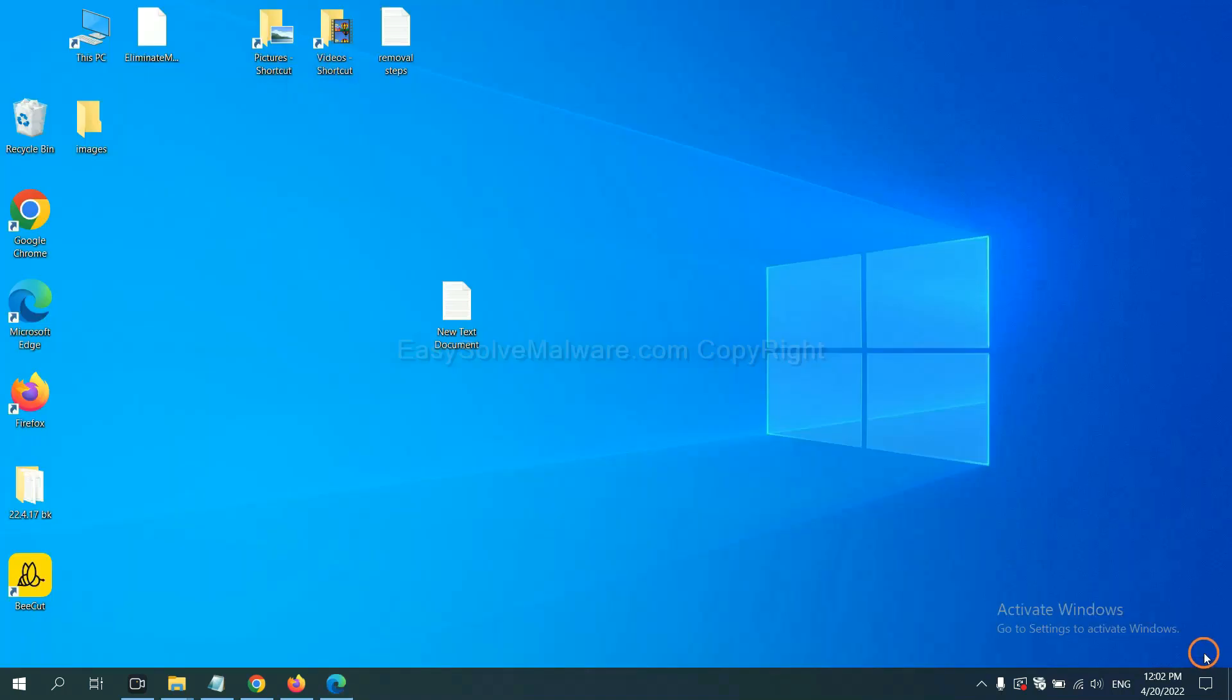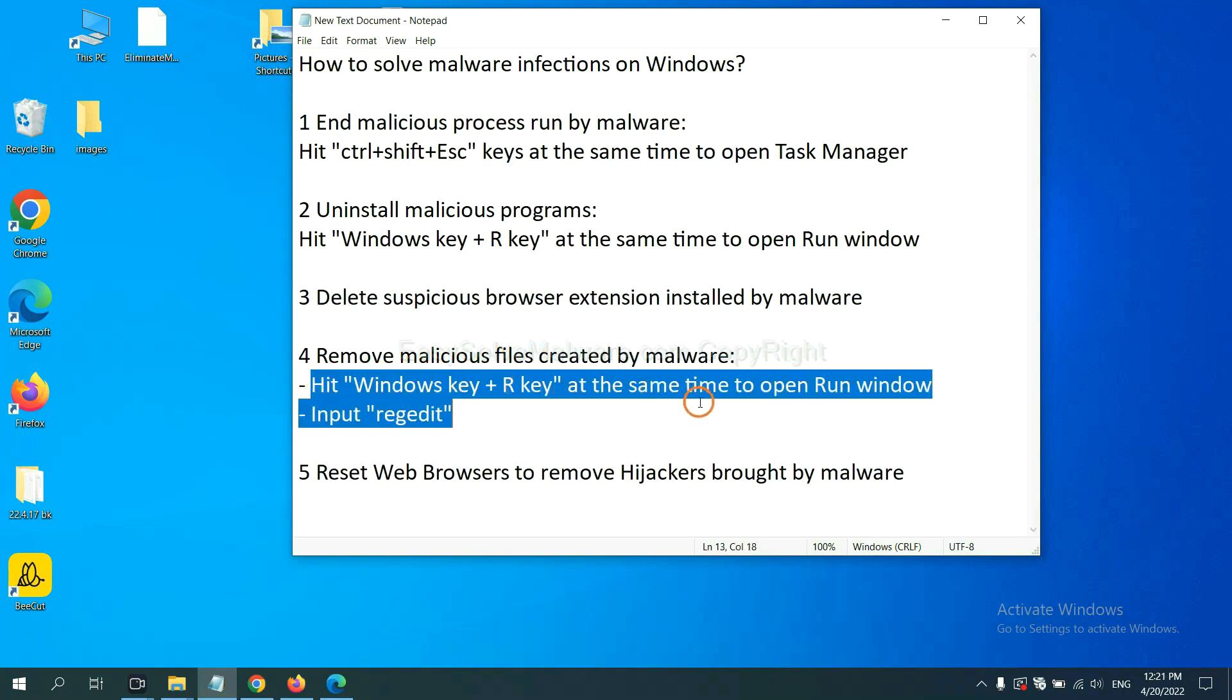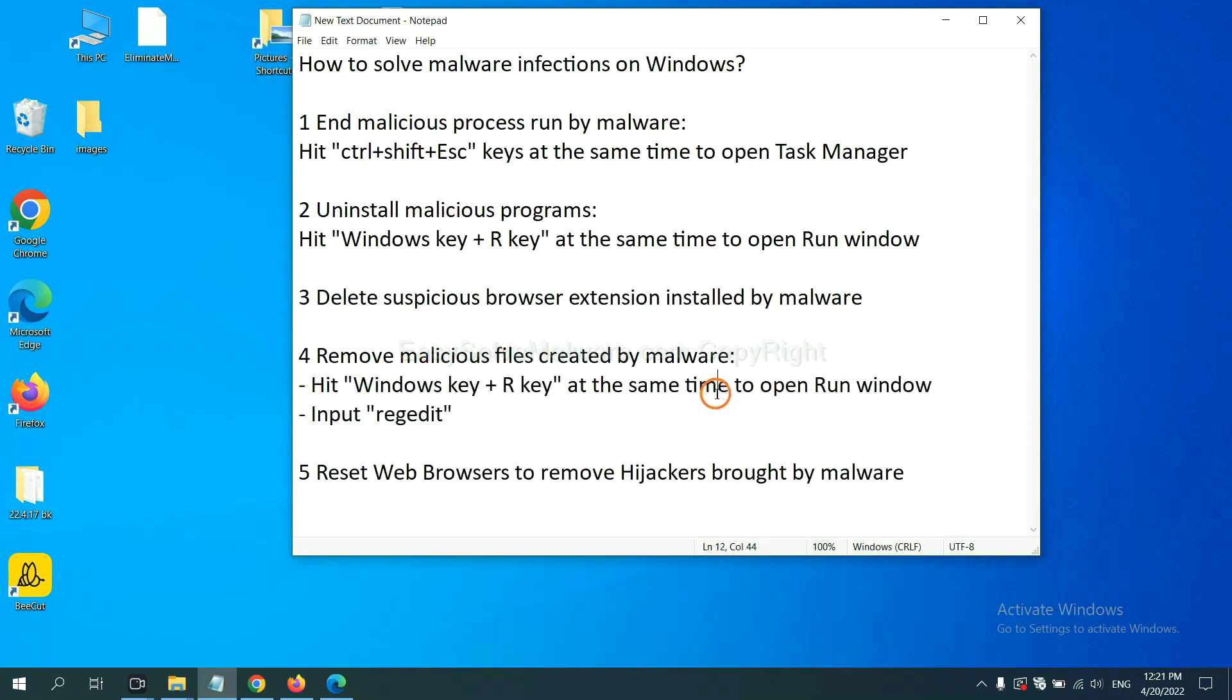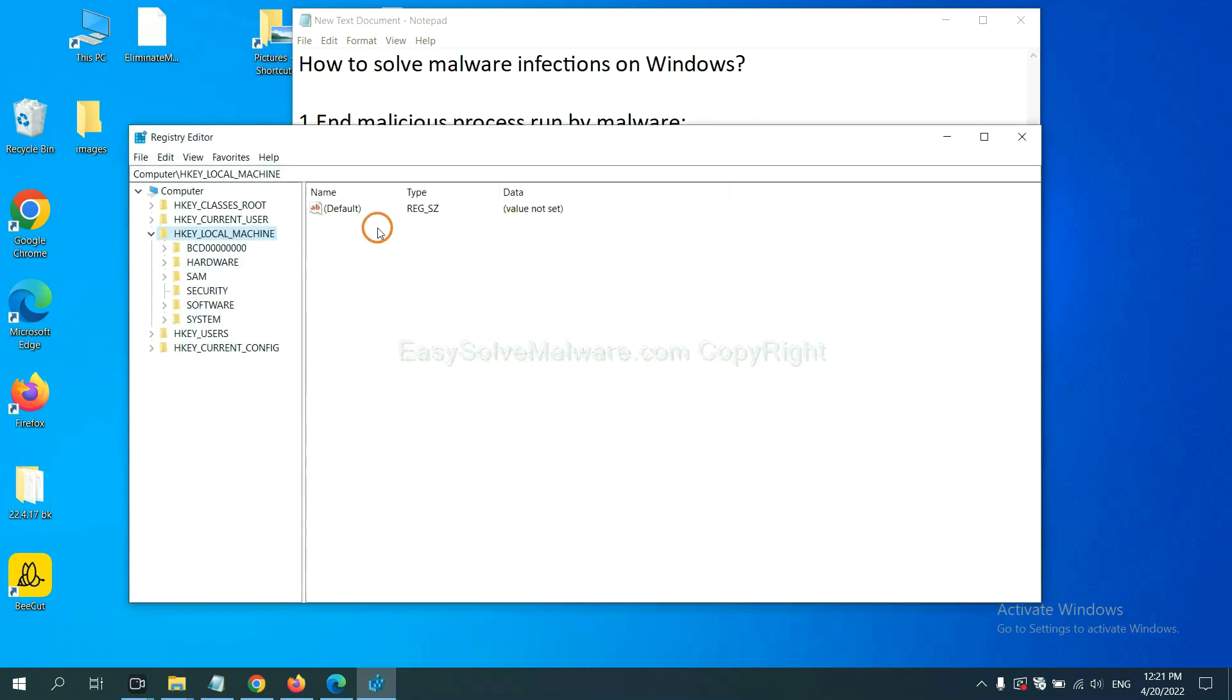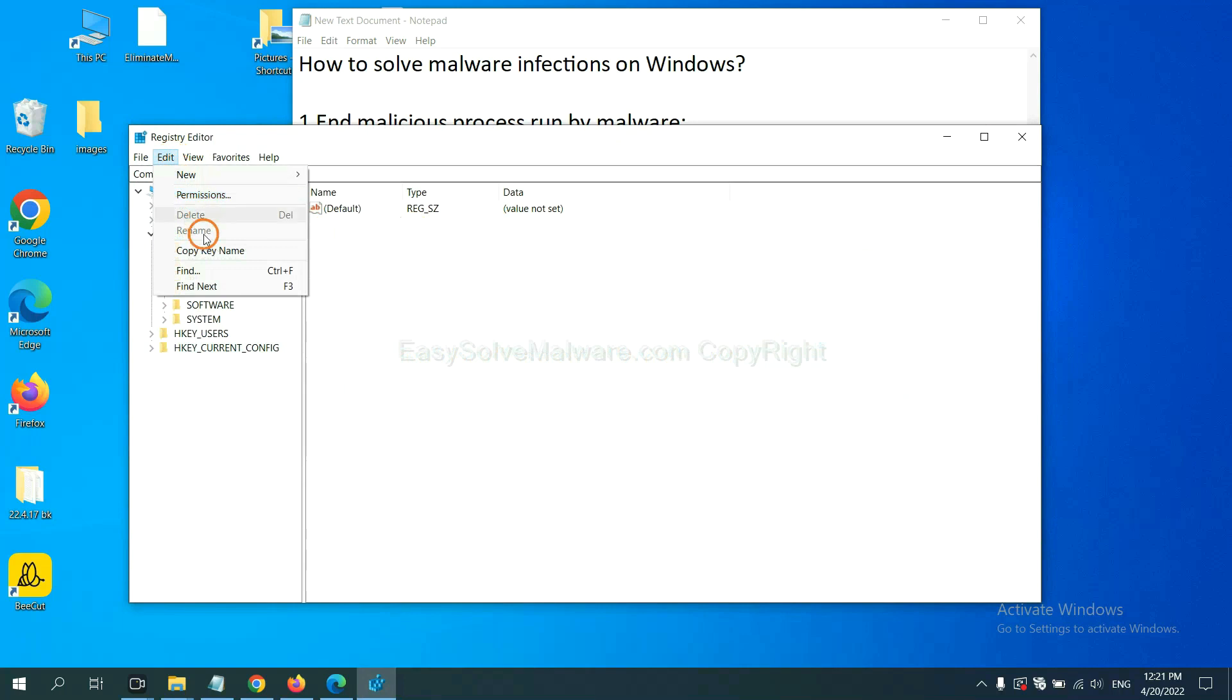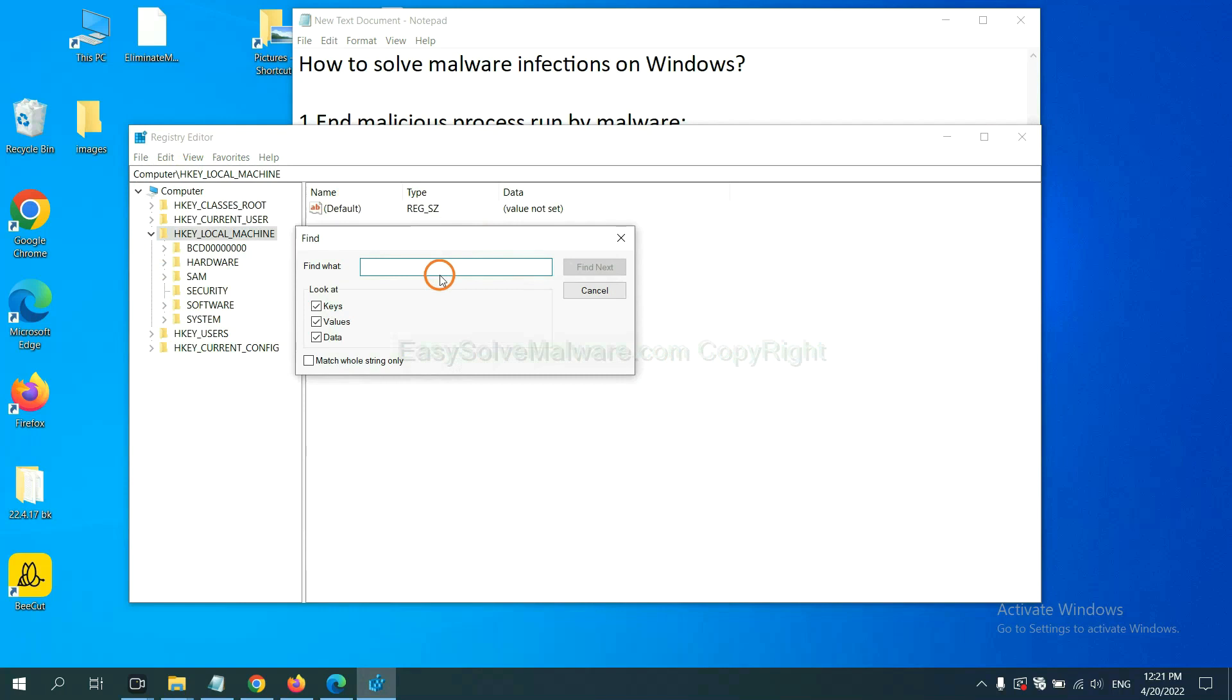Next, we need to remove malicious files created by malware. Hit Windows key and R key at the same time. In the run box, input regedit and click OK. Now select the edit menu and click find. If you know the name of the malware, input it. For example, and click find next.